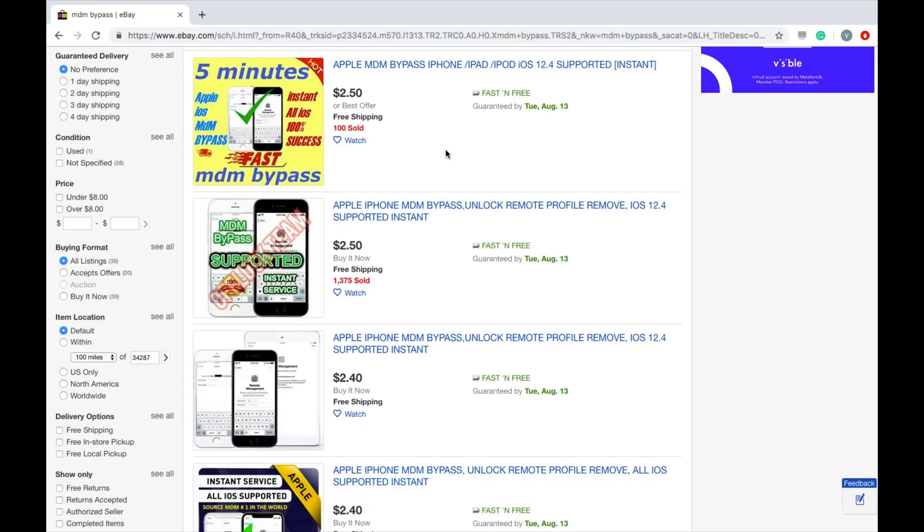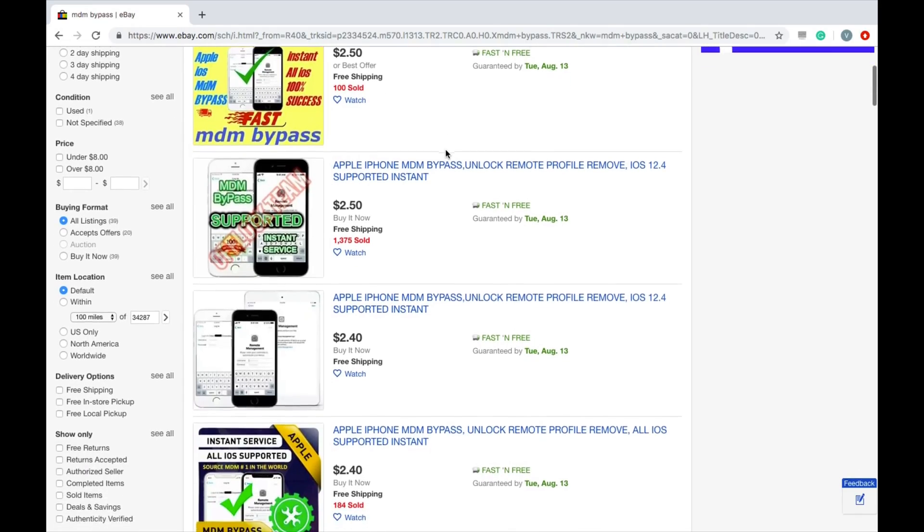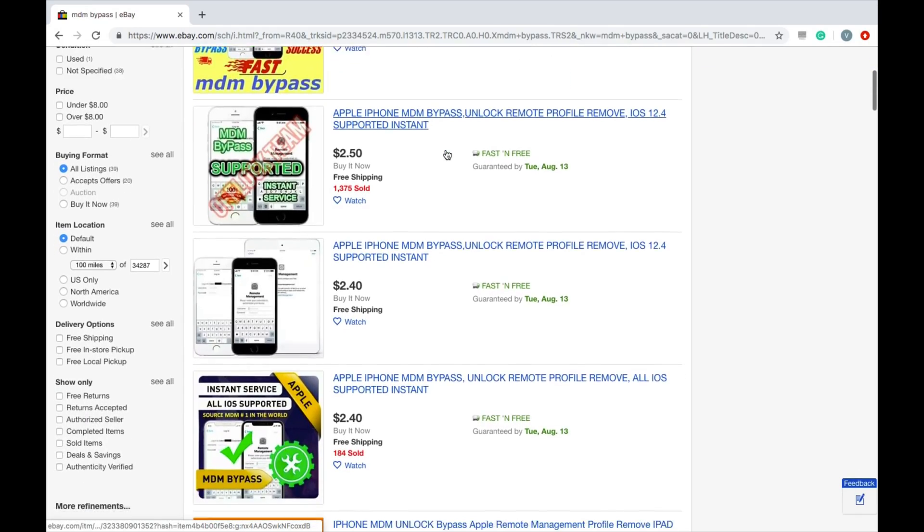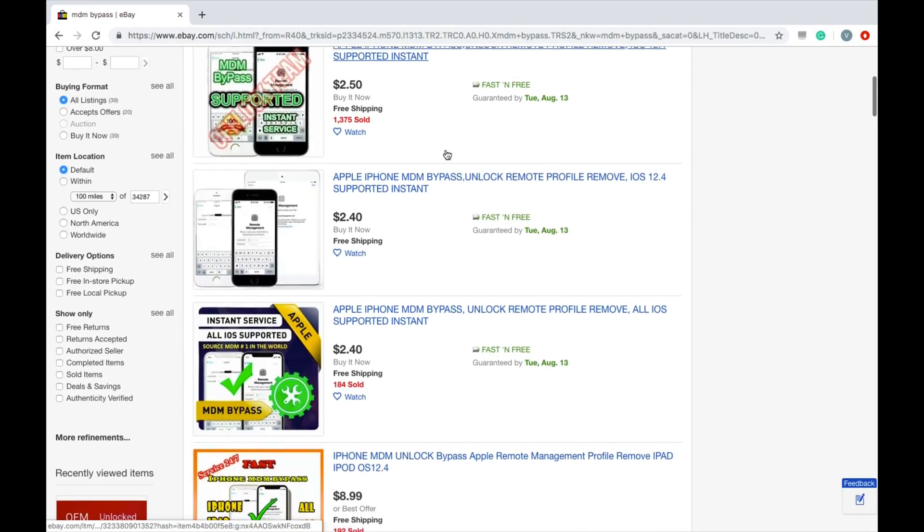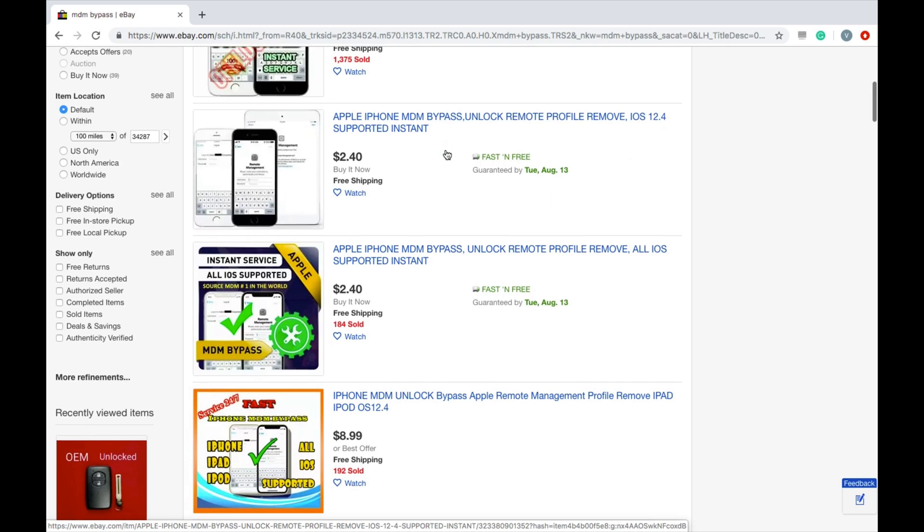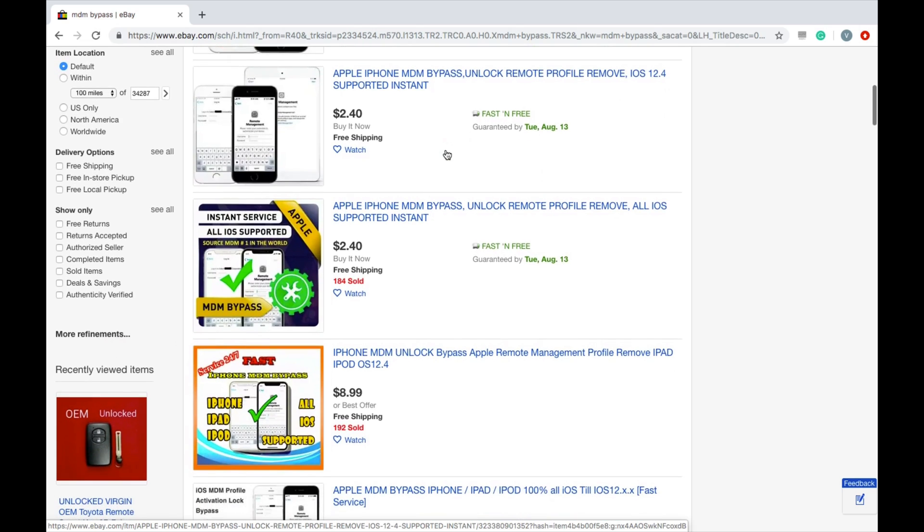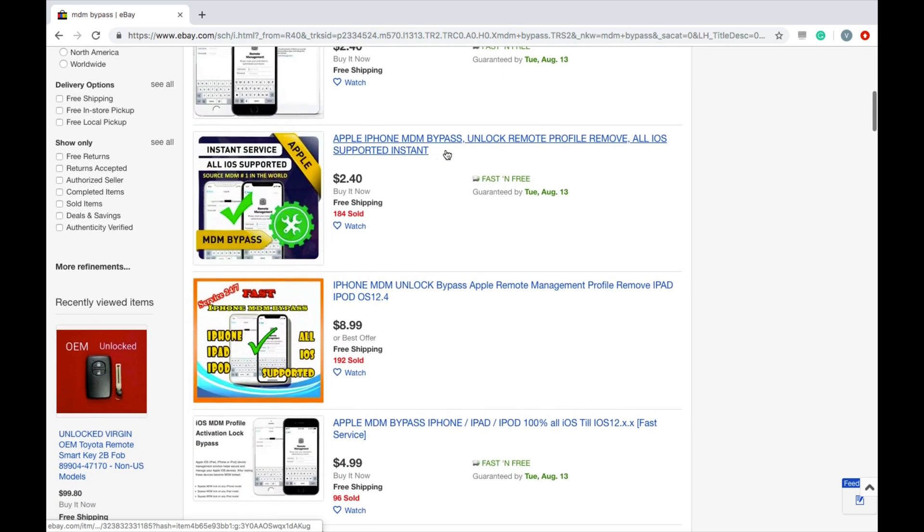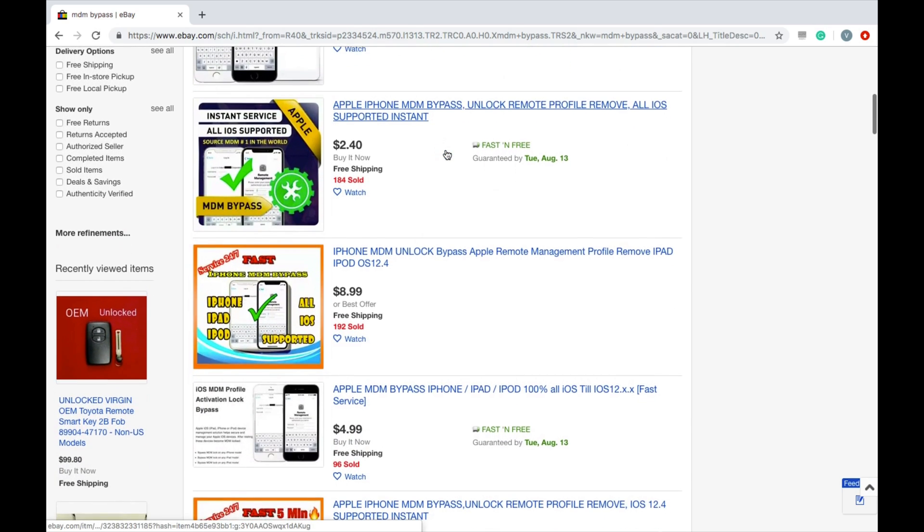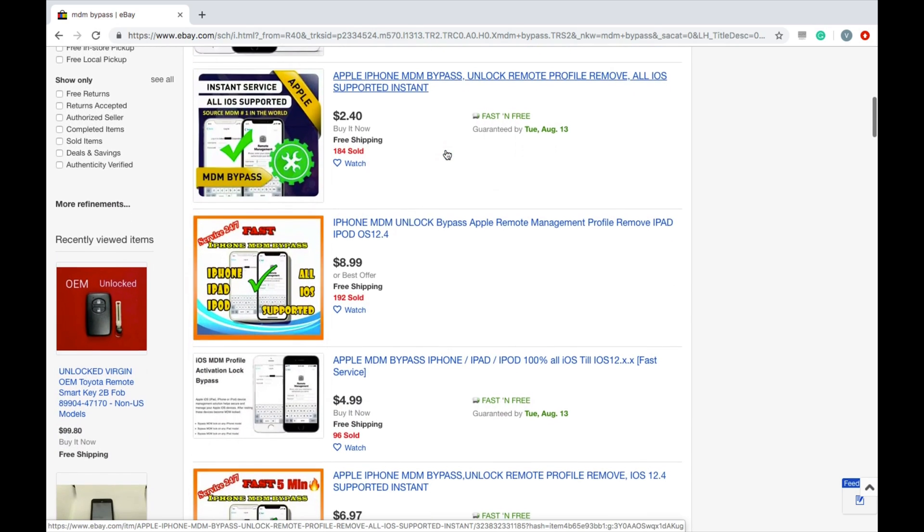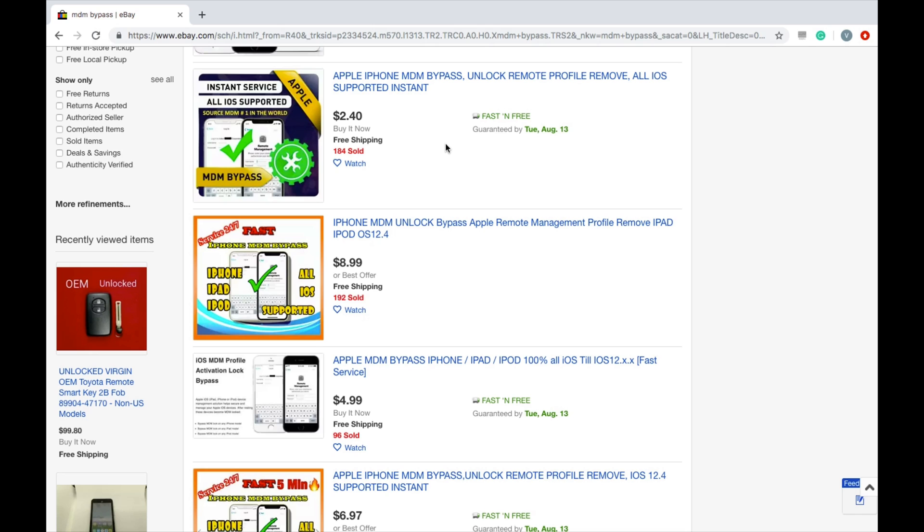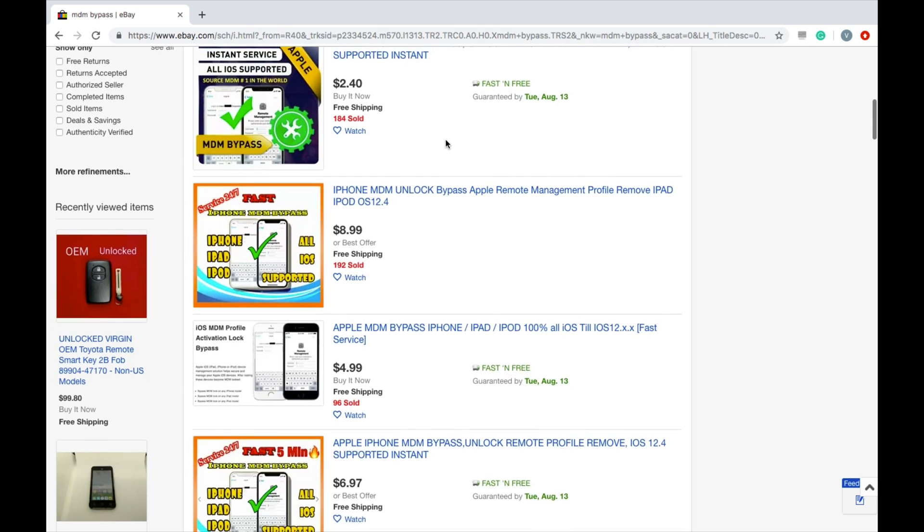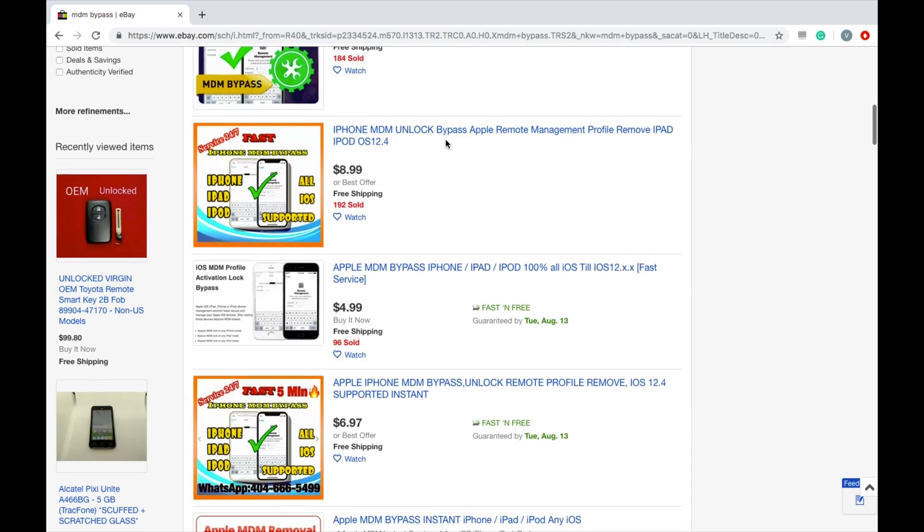To fix the problem, I found this unlock service on eBay which costs less than three dollars and you can use this to unlock the remote management lock screen. If you're interested, I'll post the link for this service in the description area below.